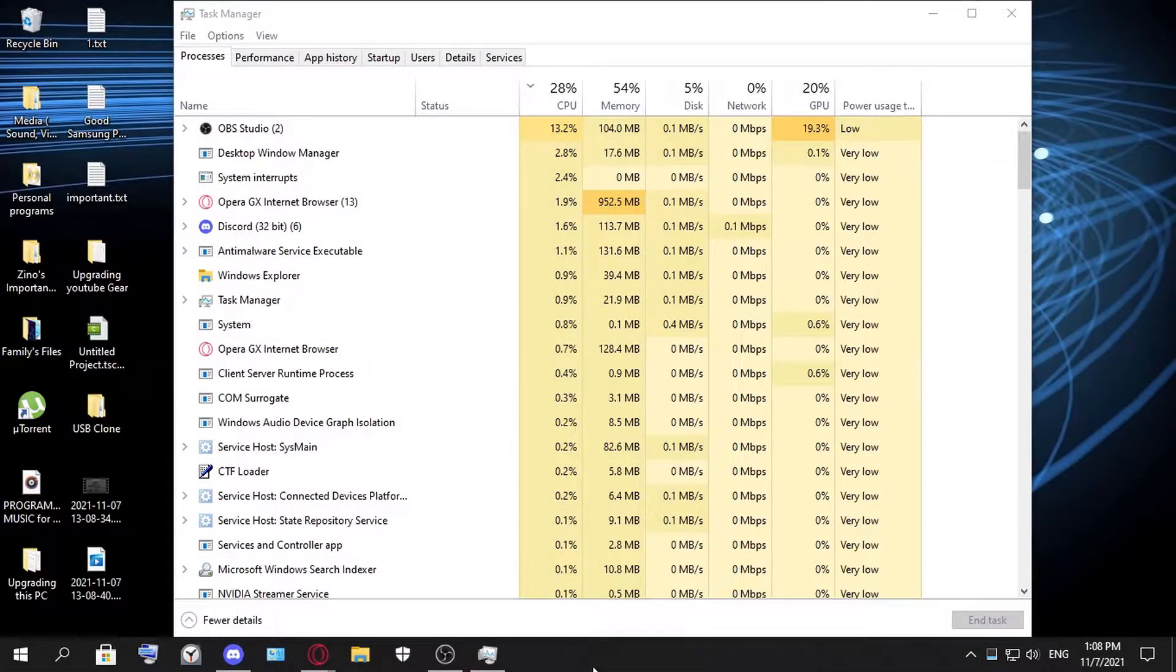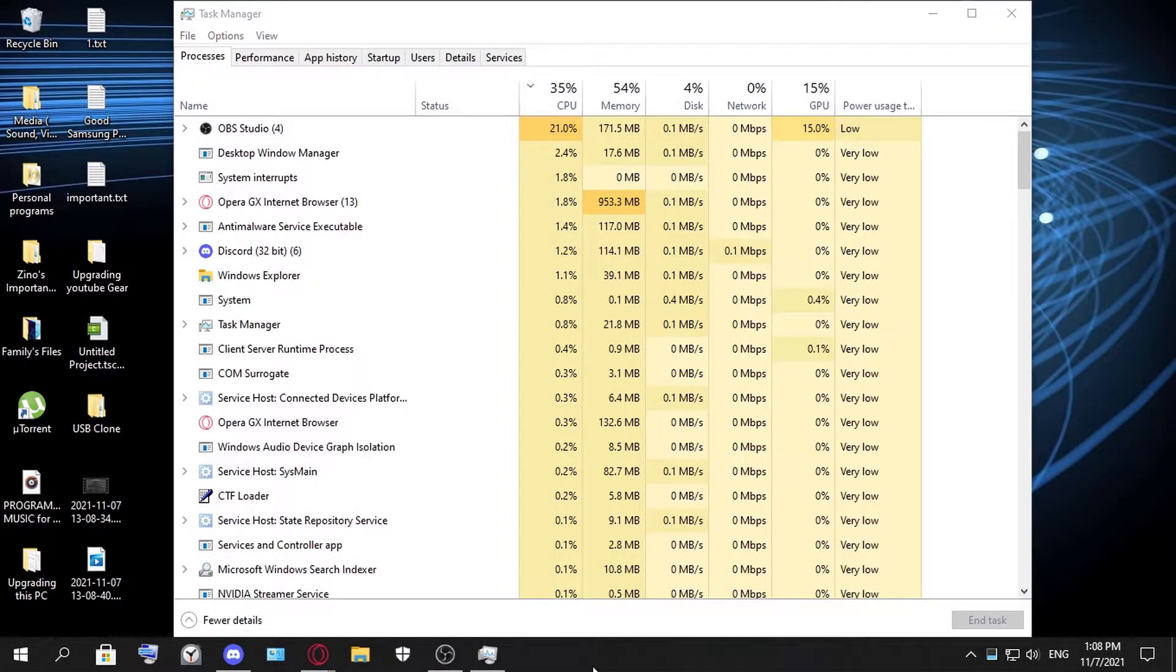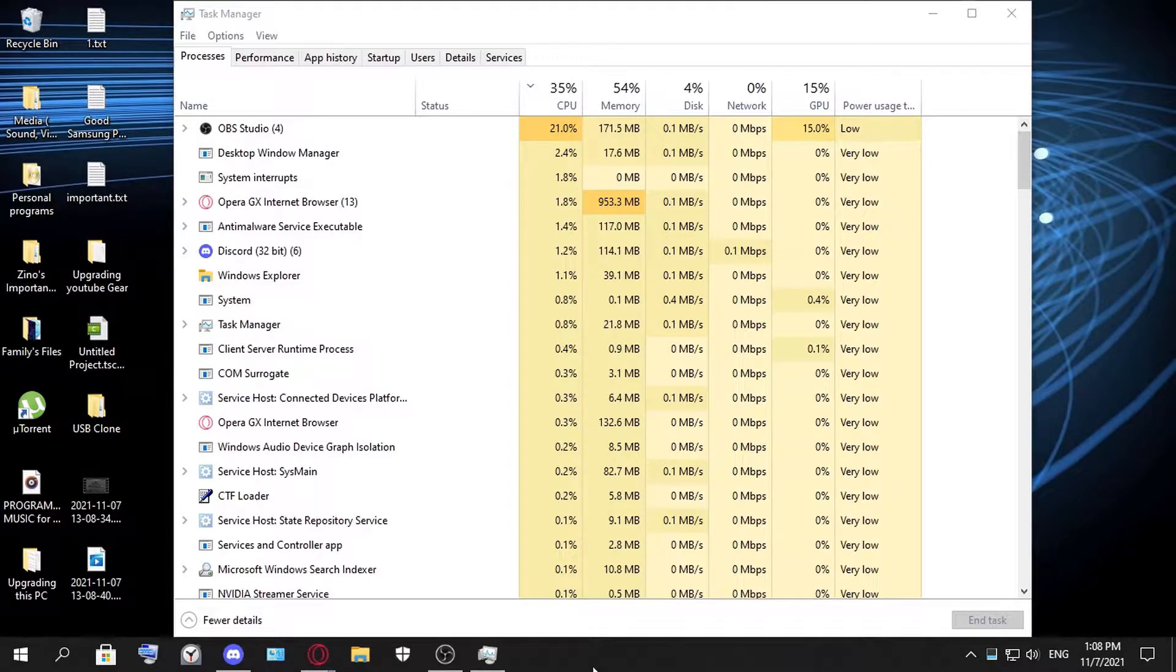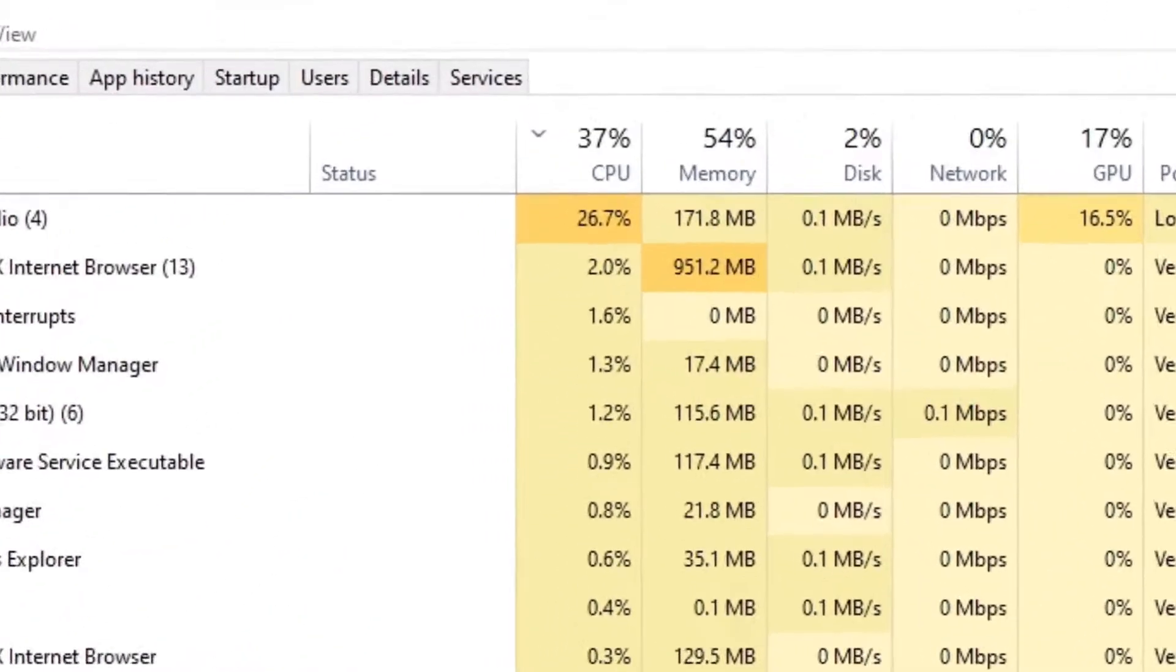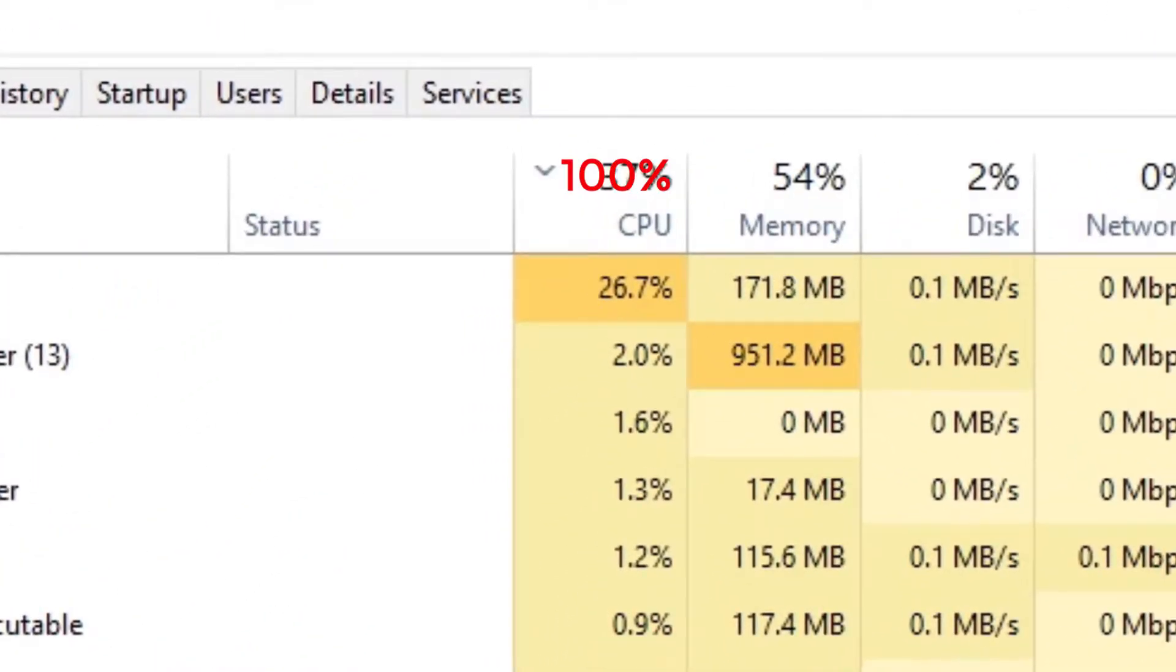Hello everyone, in this video I'm going to show you how to fix the 100% CPU usage on Windows 10.